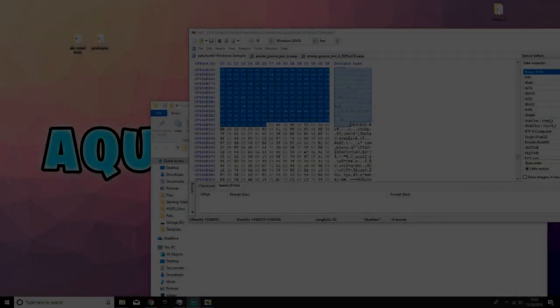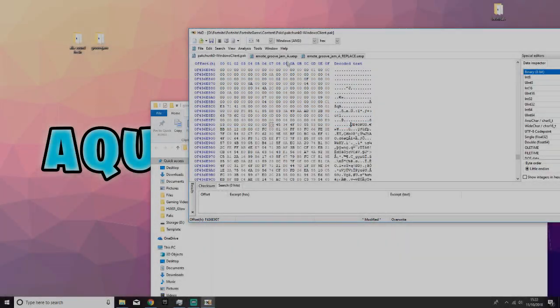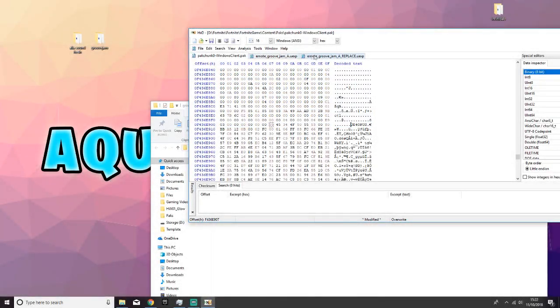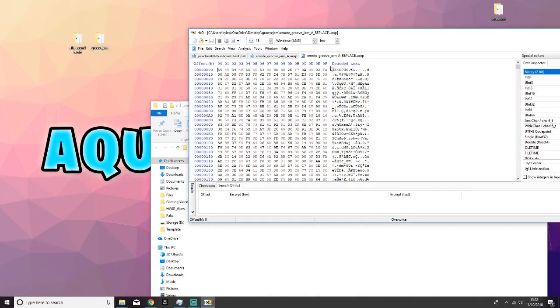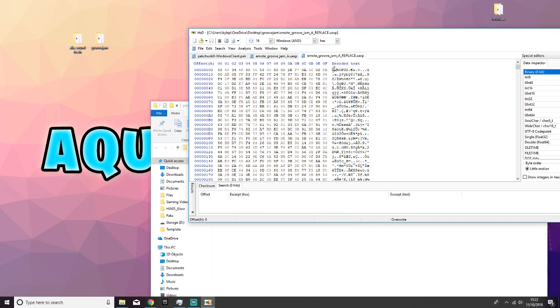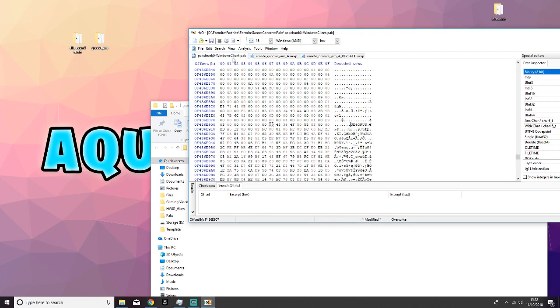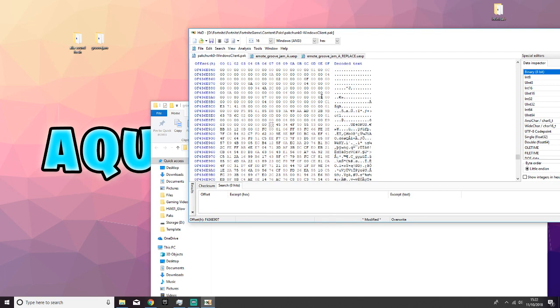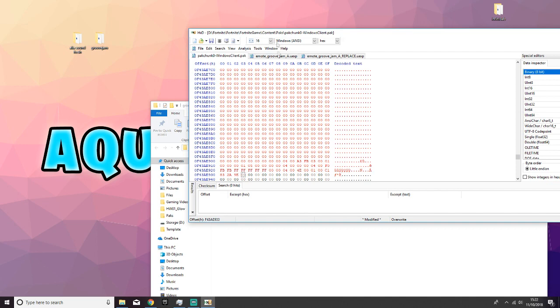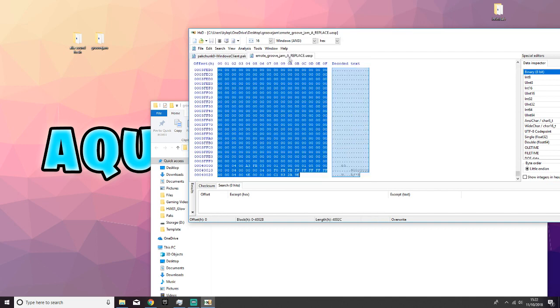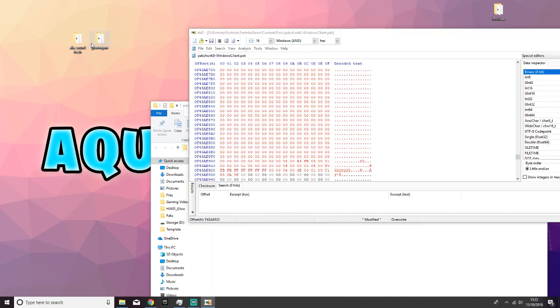So now I've found it. The first thing you're going to do is to click in front of the UE. Come over to the groove jam replace. Make sure you do control A and copy it, and then when you come back to pack chunk zero, make sure you do control B. Now you're going to want to close that. You're going to want to move your folder.